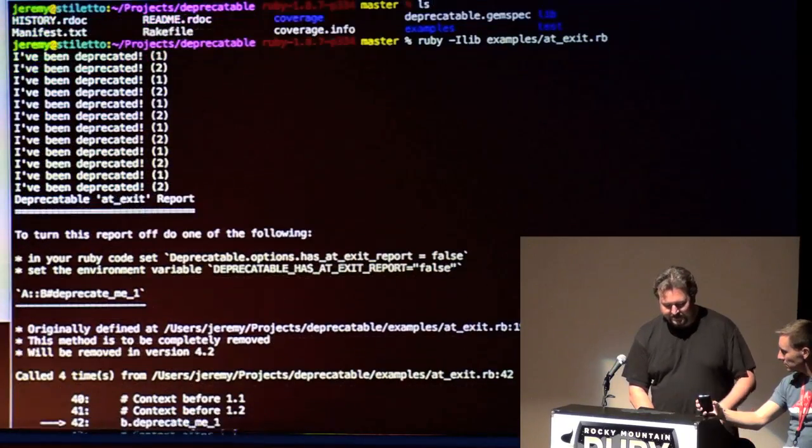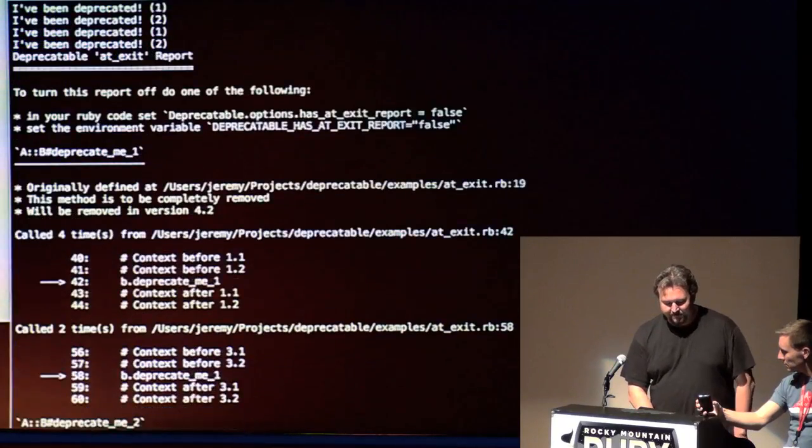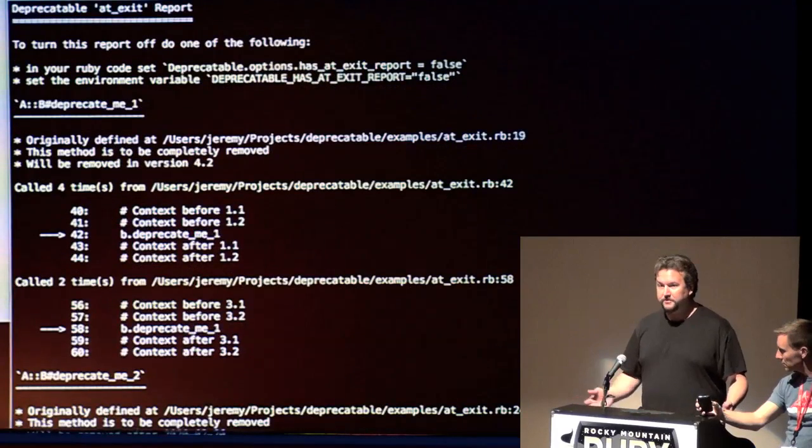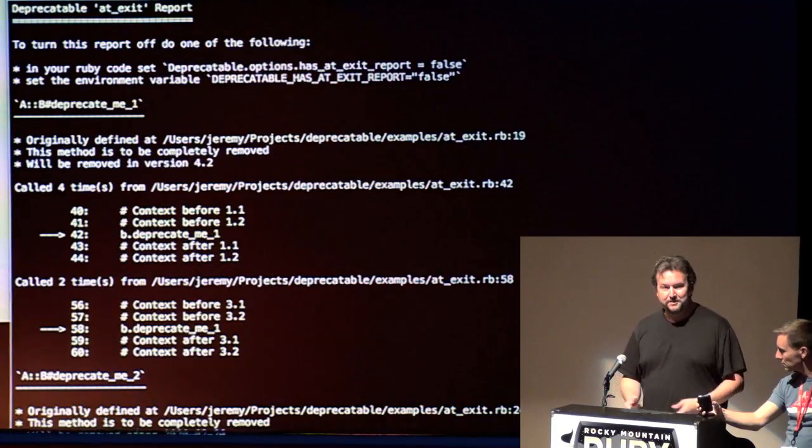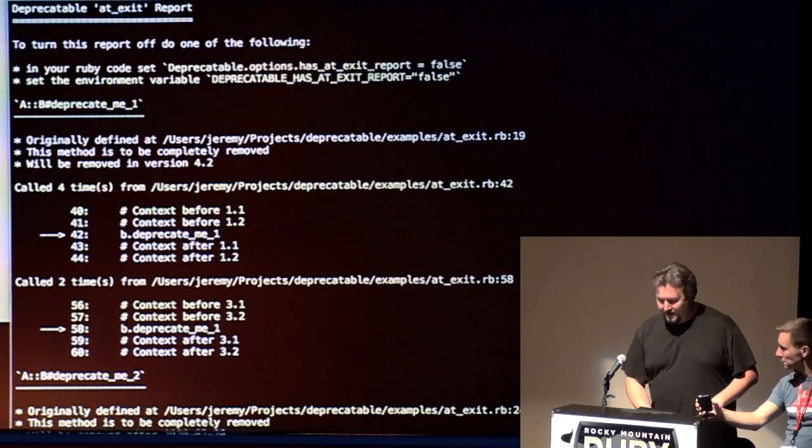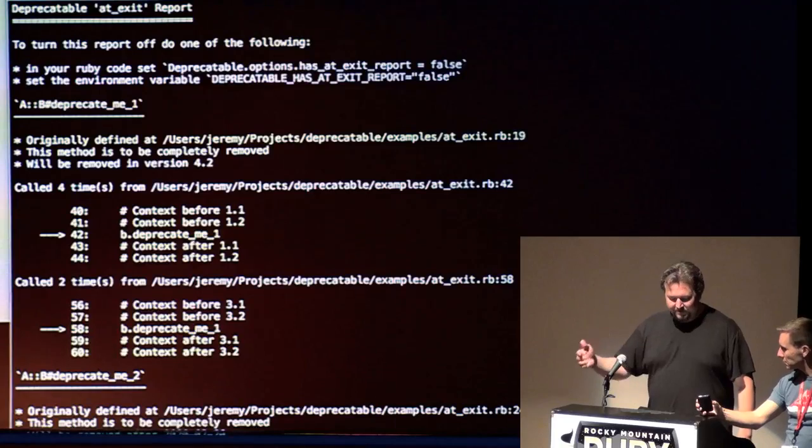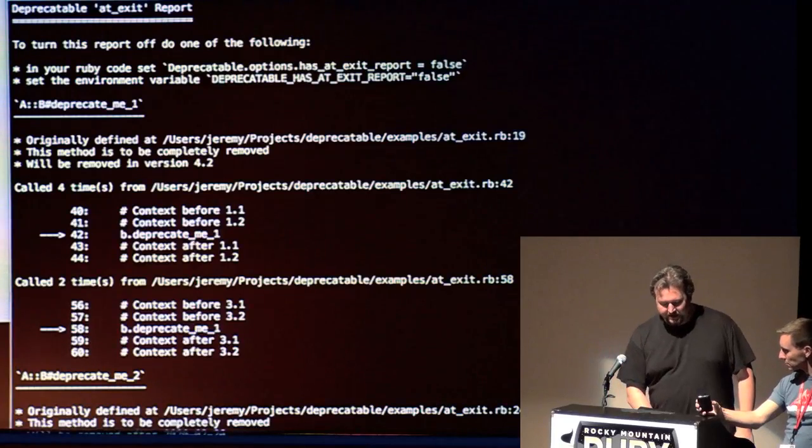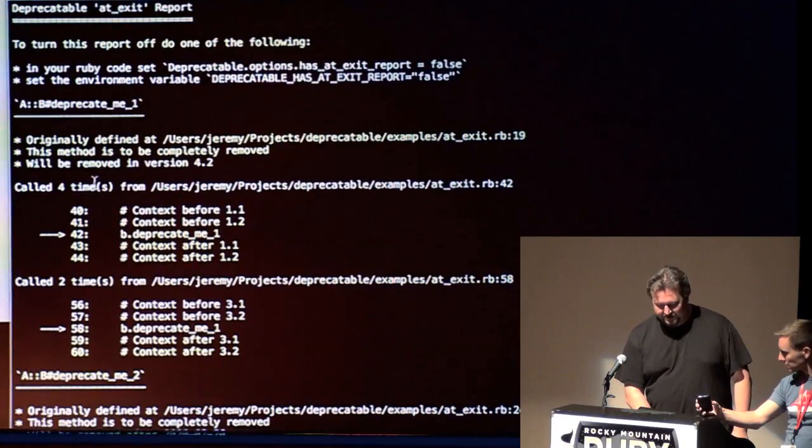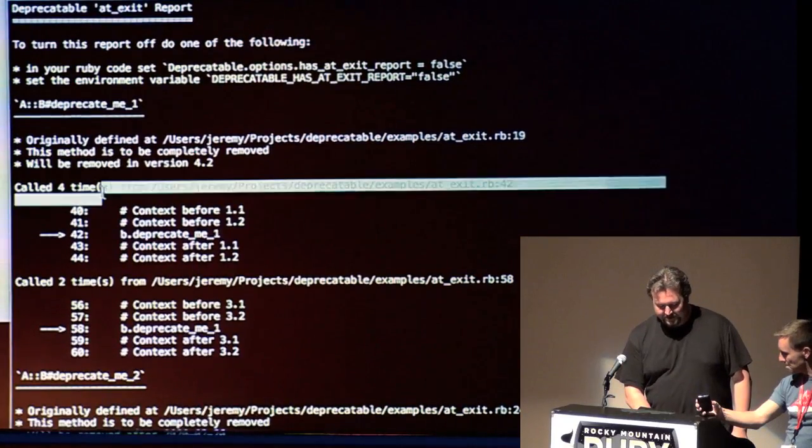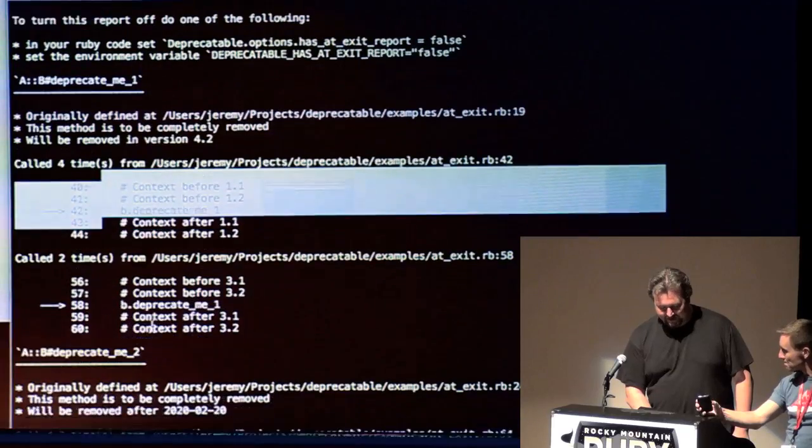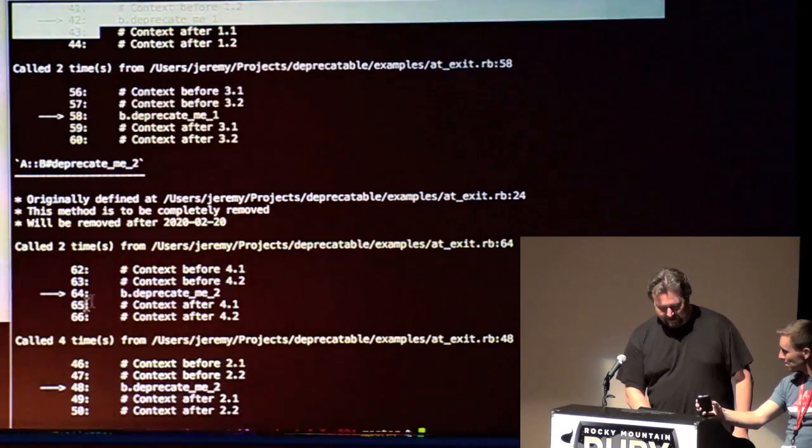So this one, we call this method a whole bunch of times. There's a final add exit report, which is actually marked down. So you can dump this to an HTML file and put it anywhere. And it'll list every single call and tell you how many times it was called. So we called this method four times, and this is where it was. We called this method two times, and this is where it was.